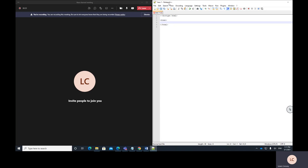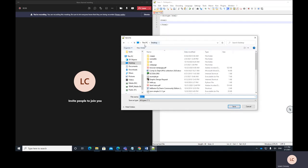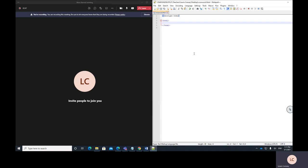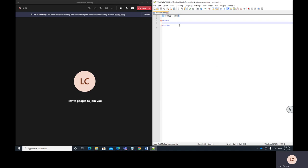At the moment Notepad++ doesn't know I'm typing HTML. If you want it to recognise that you're typing HTML, you need to save it first. I'll go to Save As and call this 'crossword.html'. Because I wrote '.html' at the end of the filename, Notepad++ realises it's an HTML file — you can see the colour changes and it starts giving me help, showing me where the start and end of different HTML tags are. If you're using a different editor it works similarly once you save with a '.html' filename.